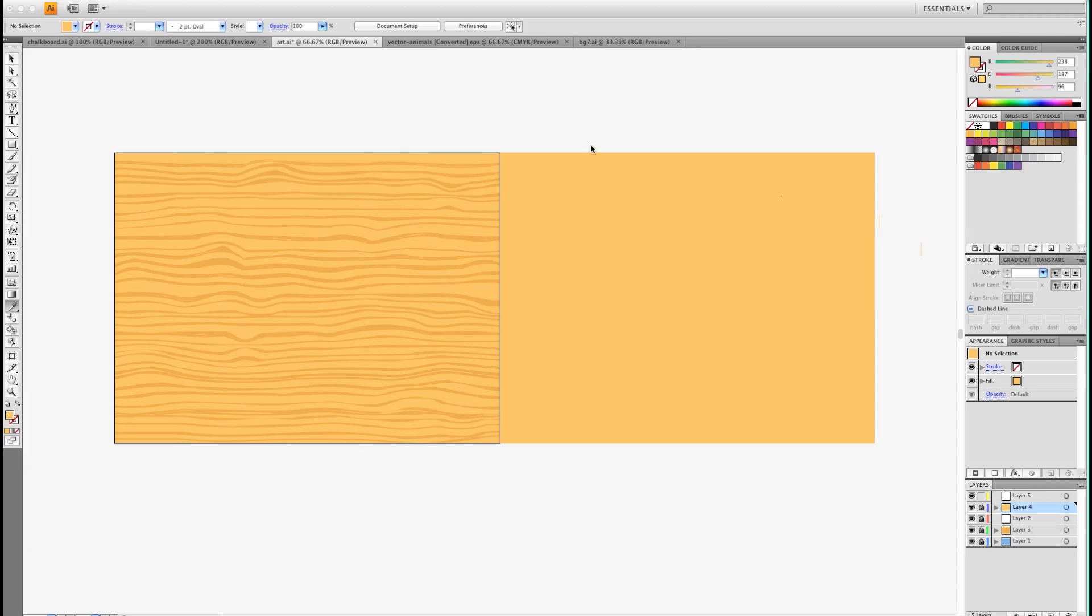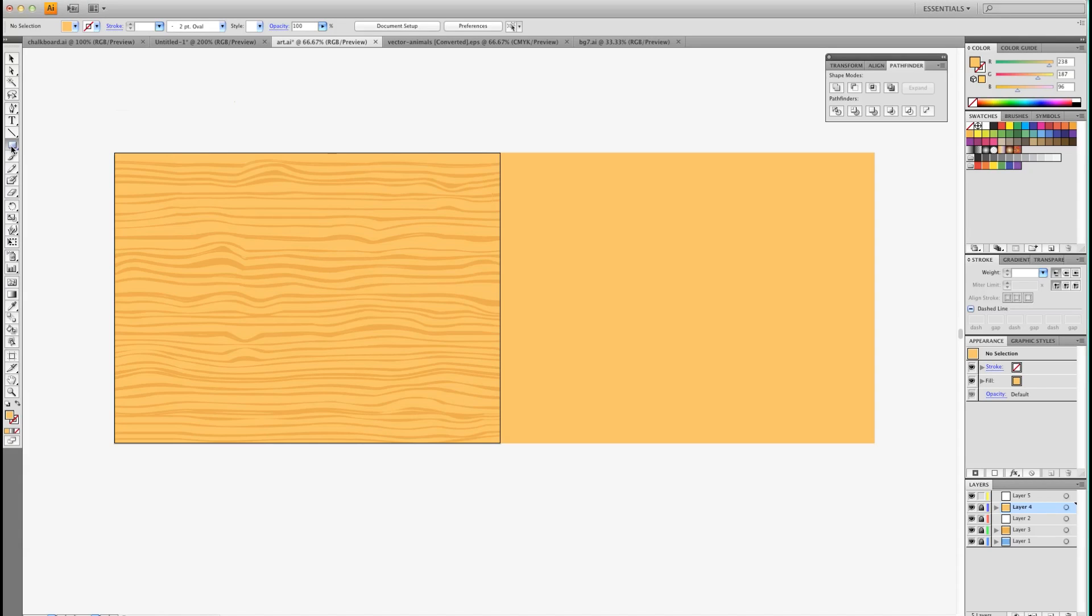Start off with a square or rectangle color for your background. It could be any color you want. And then go ahead and grab your rectangle tool.